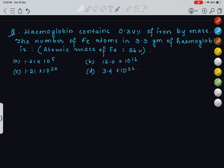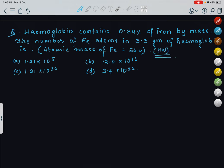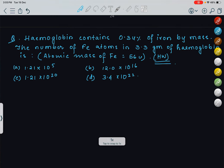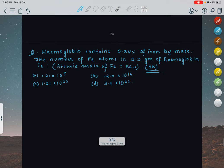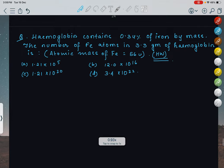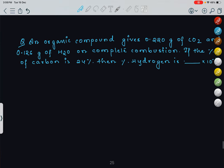The next question is your homework — try it on your own. It is very similar to what we have done before. Take a screenshot if you want. The following question: an organic compound gives 0.220 grams of carbon dioxide and 0.126 grams of H2O on complete combustion.